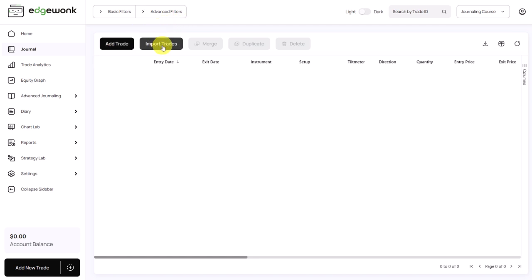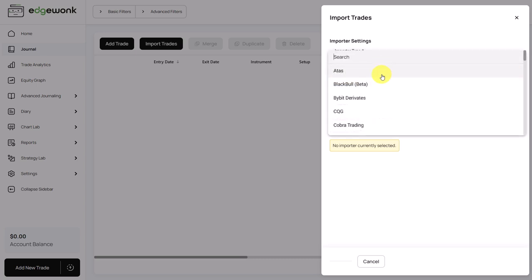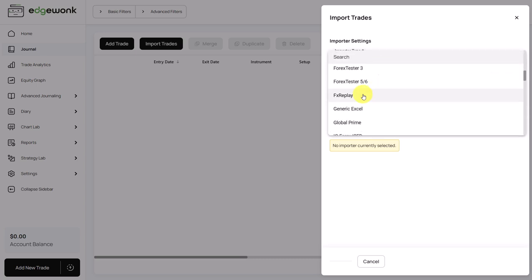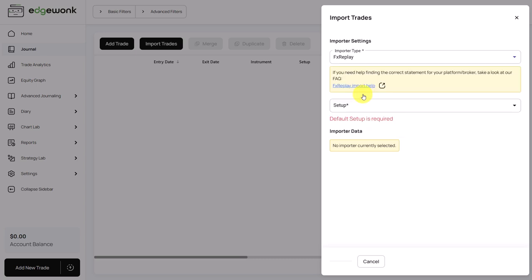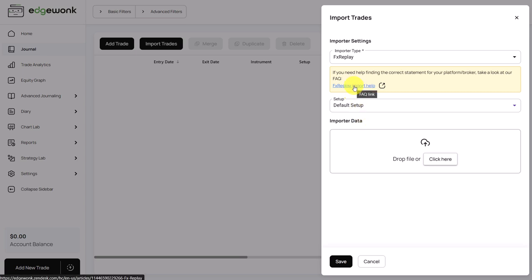Most of our users will import their trades. By clicking here, this menu will come up. In the first step, you simply choose the platform or the broker that you're trading with from the selection here. Then you have to choose the setup. We will come back to the setup in a moment. And then you drop your trading file here. If you don't know how to get the correct trading file and the trading data for your platform, simply click here on the blue link. This will take you to our FAQ, where we explain how to get the correct statement.